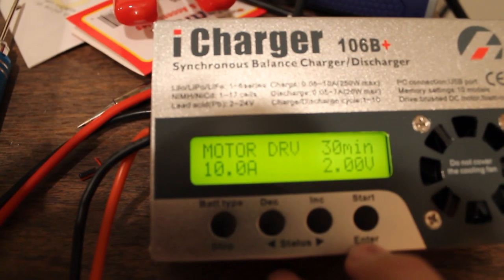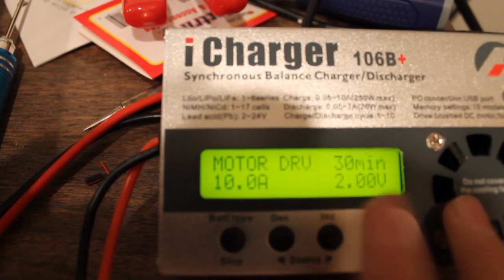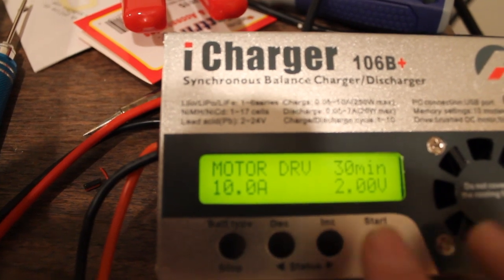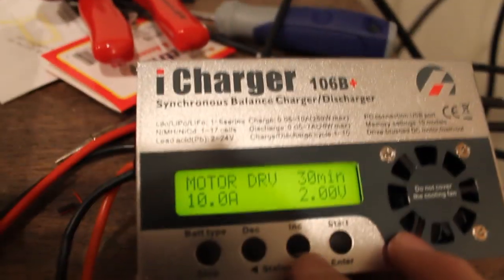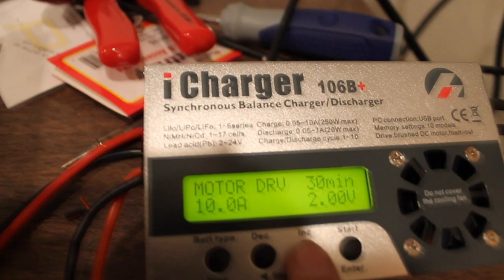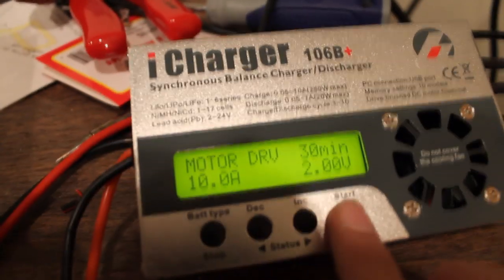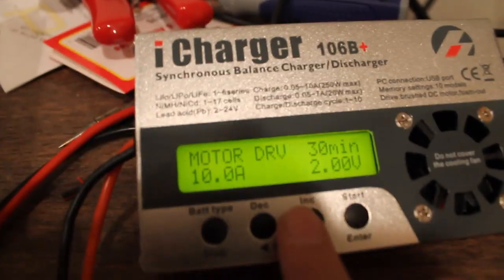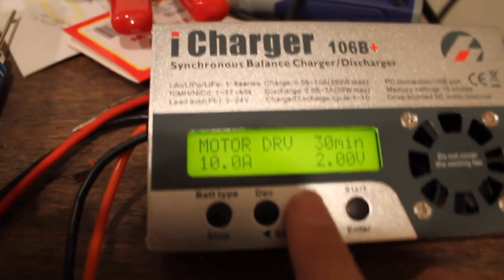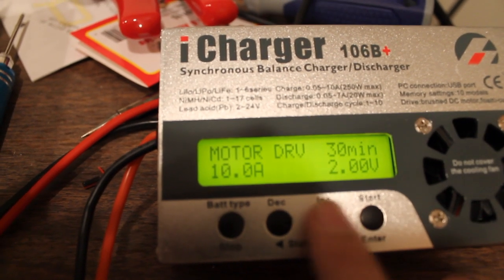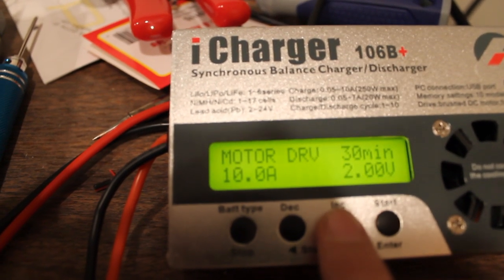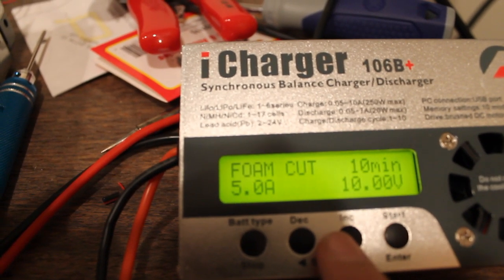But, special modes. You can plug a brushed motor into the port over there, and it will break it in for you. You choose your voltage and amps, but I don't run brush motors other than the Revo 3.3 starter motor. I don't think that needs to be broken in.